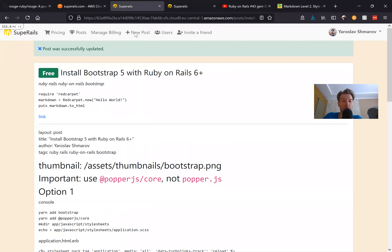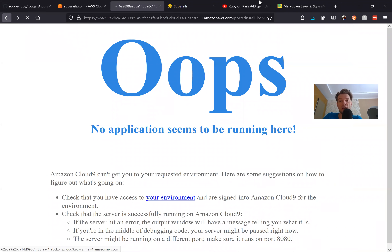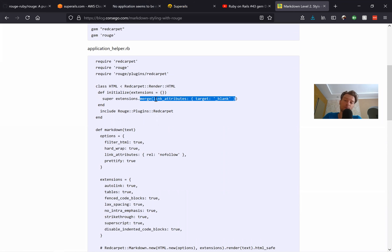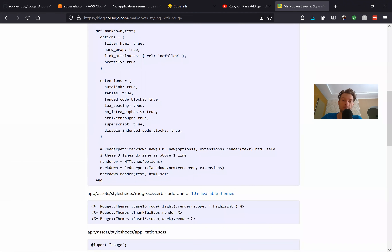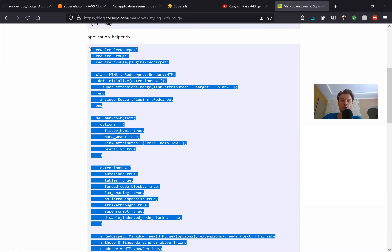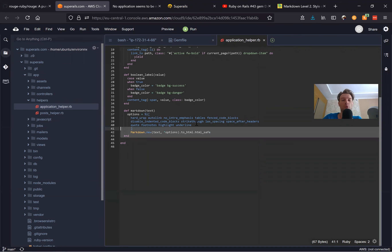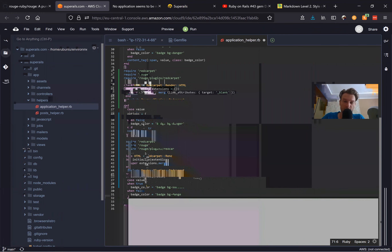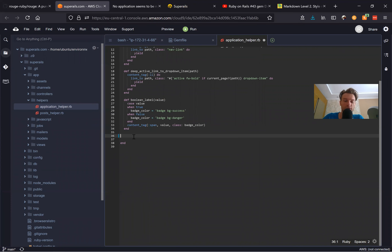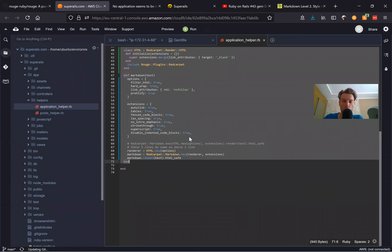One more nice thing I'm adding here: making all links have target blank. At the moment if you have a link it opens in the same page, but with target blank all links will open in a new tab. Inside posts you don't want to redirect a person away from your page — you want them to open links in a new tab. So we're adding those options and using Redcarpet together with Rouge.